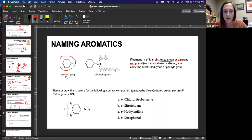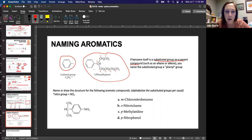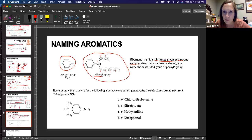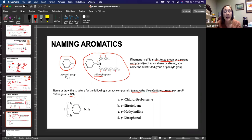Name or draw the structure for the following aromatic compounds. You are still alphabetizing the substituent groups. NO₂ is called a nitro group. We've got an aromatic in the middle with an NH₂ group and — what is this group right here? It's a three-carbon substituent bonded through the middle carbon, so that makes it isopropyl.